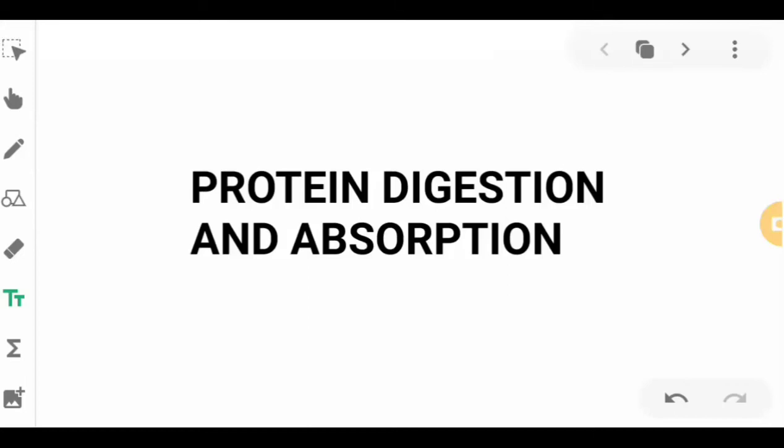Hello everyone. This lecture video is all about protein digestion and absorption. The learning focus is for you to be familiarized with the steps in the protein digestion process in terms of the sites where they occur and the products produced at each of the sites.